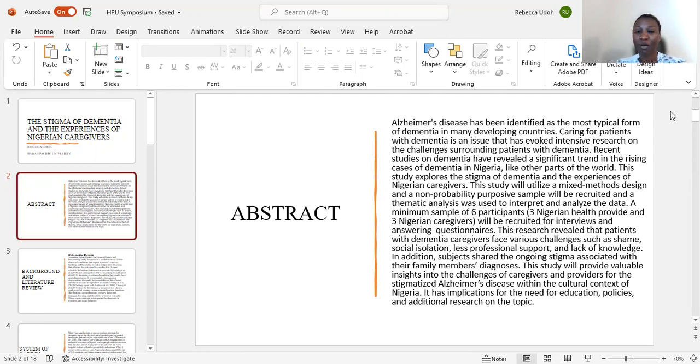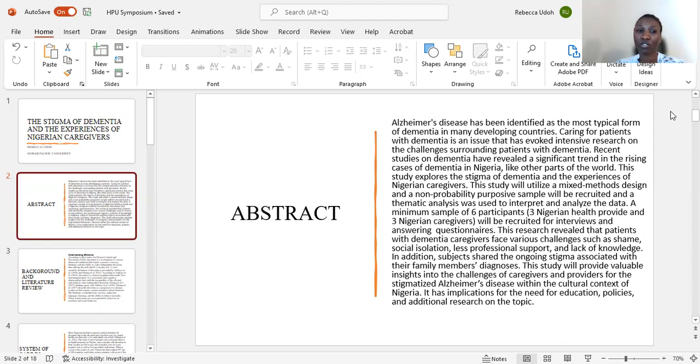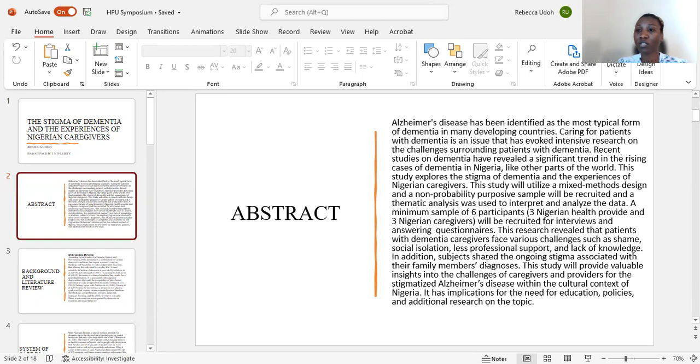Since all participants used the same questions, nothing was changed just to keep it uniform. That was some of the challenges that I experienced while conducting this research and it was an eye opener for me.